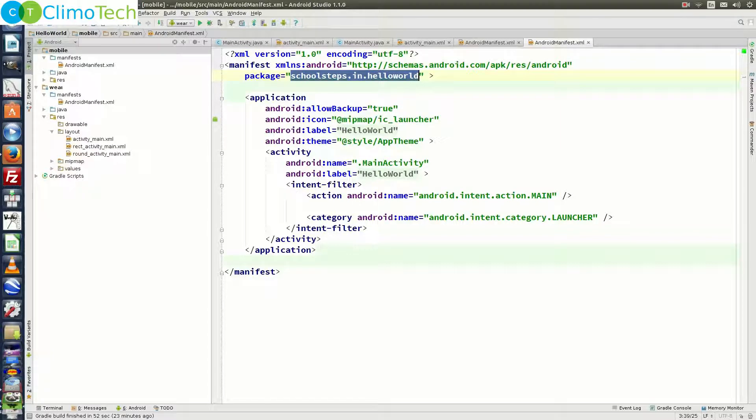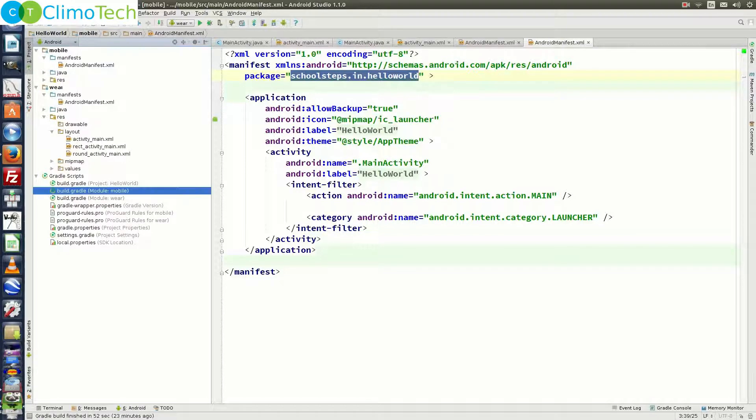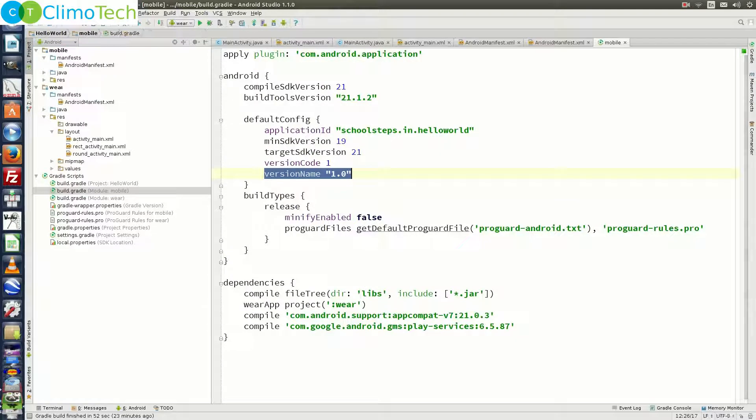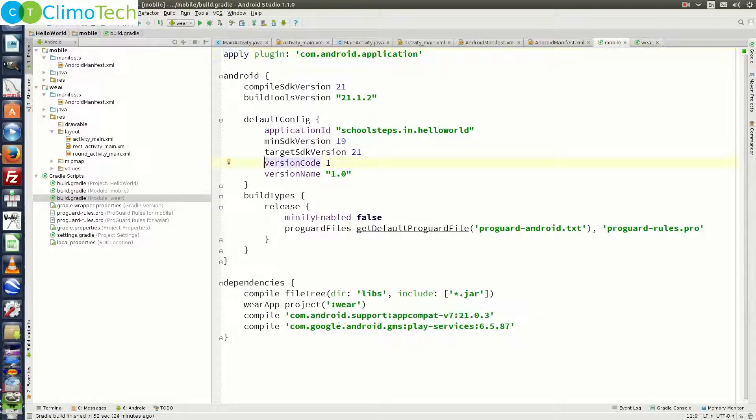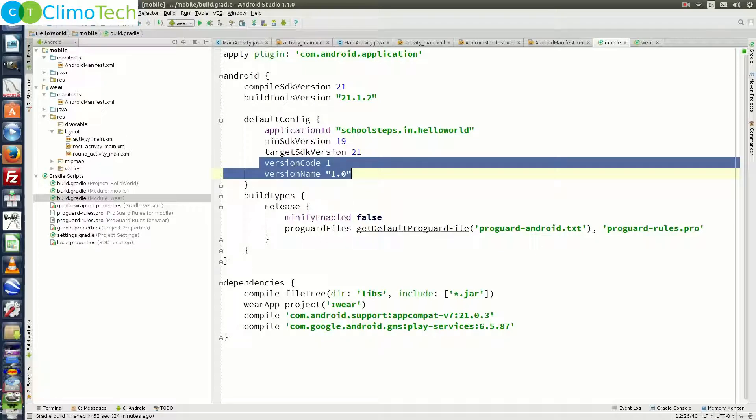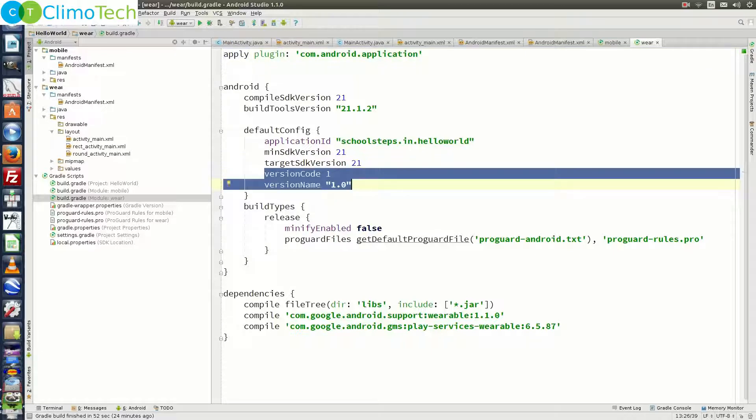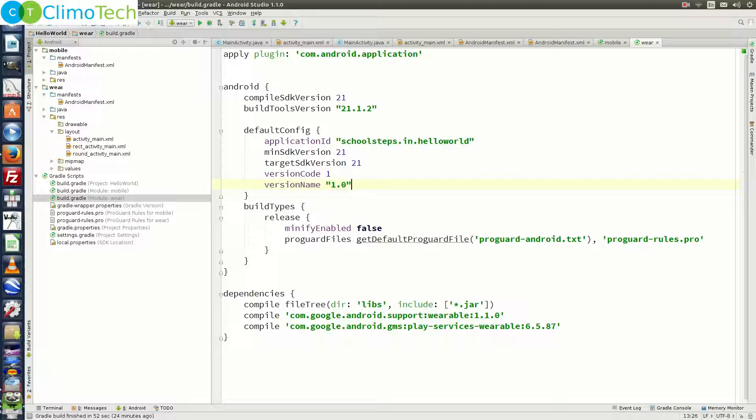To check the version code and version number, expand the gradle scripts from the left and open the build.gradle files for both mobile and wear. In the build.gradle file for mobile module, the version code and version number is right here which is 1 and 1.0. And in the similar way, the build.gradle file corresponding to wear module contains the version code and version number right here which is the same, that is 1 and 1.0. So you need to make sure that version code and version number should be same in both the files.